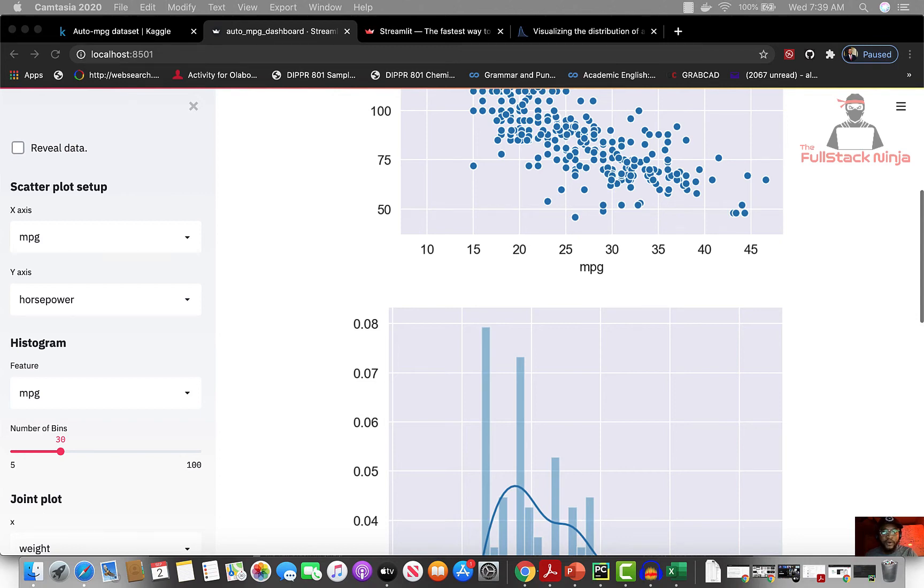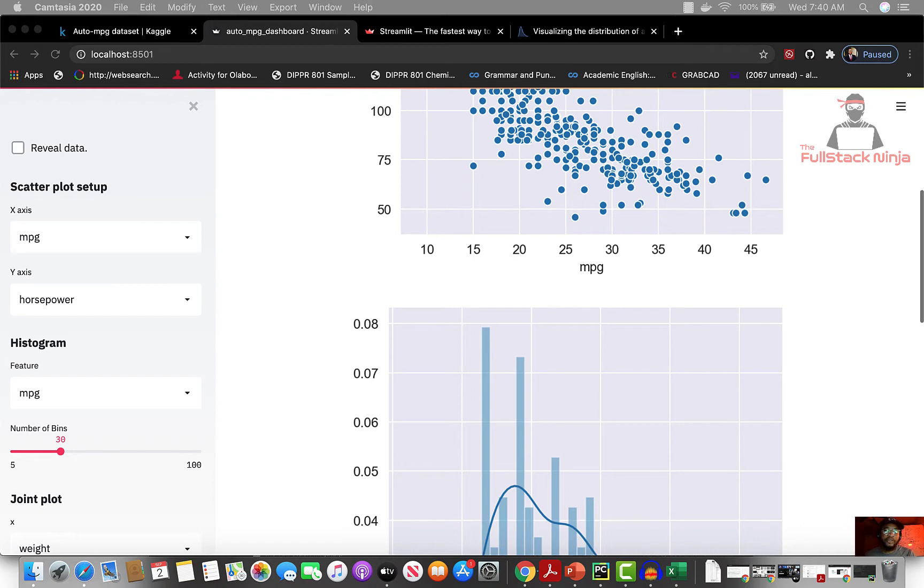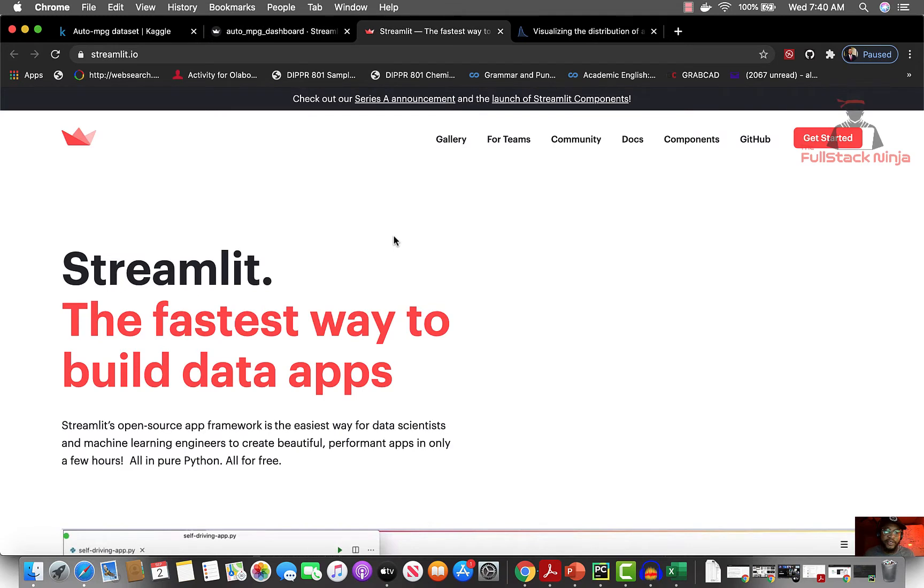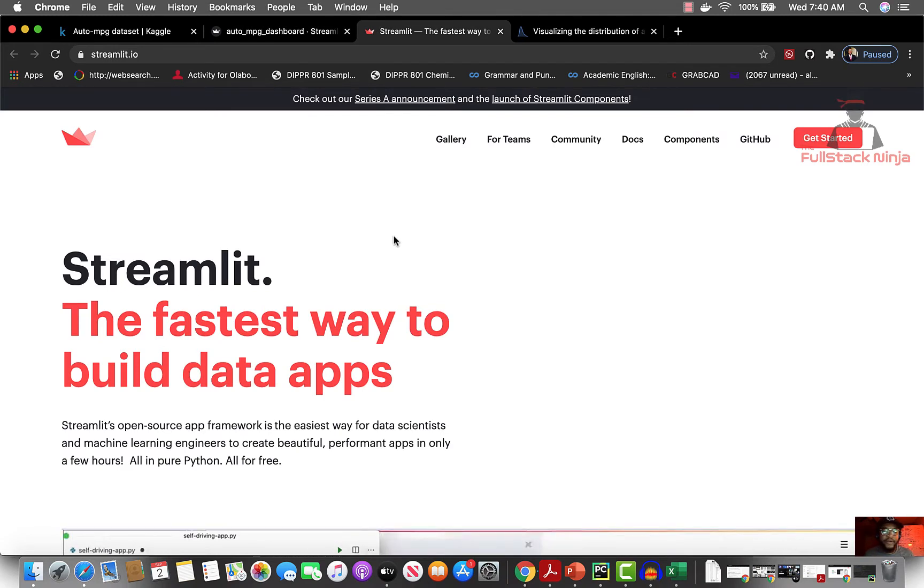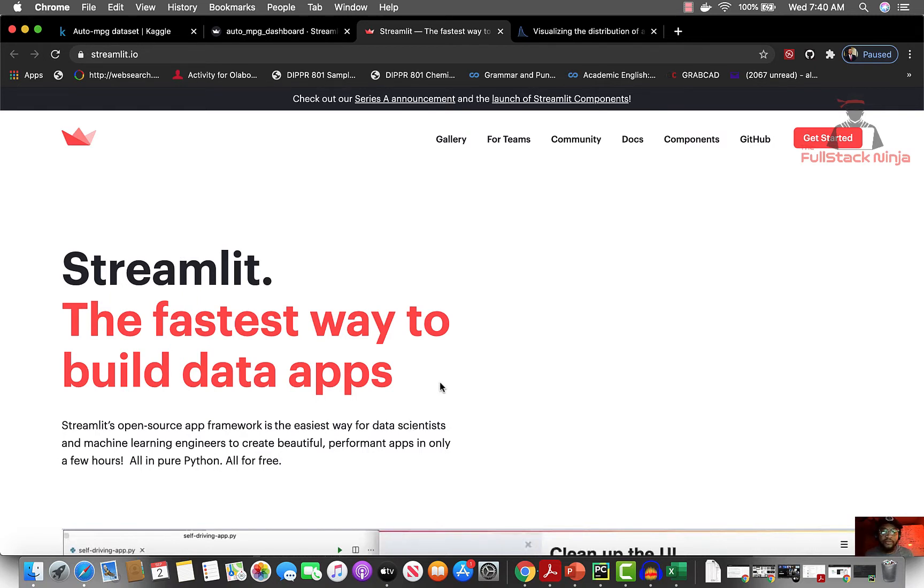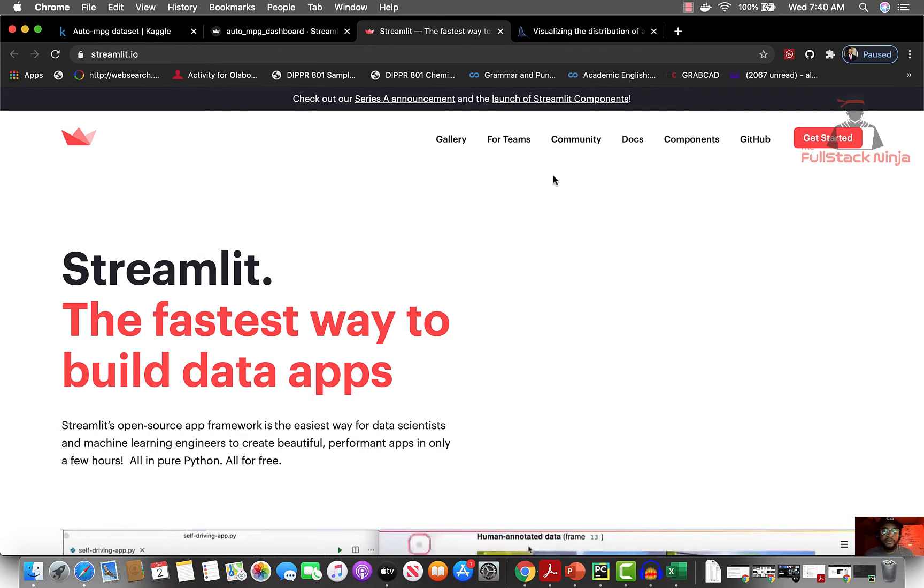Hello everybody, welcome back to the channel. In this video I'm going to show you what we're going to be building in this playlist. I created a playlist using Streamlit. Let me show you what Streamlit is - it's a very nice Python library, very simple. What they said here about it being the fastest way to build data apps is actually true because it's super easy to use.